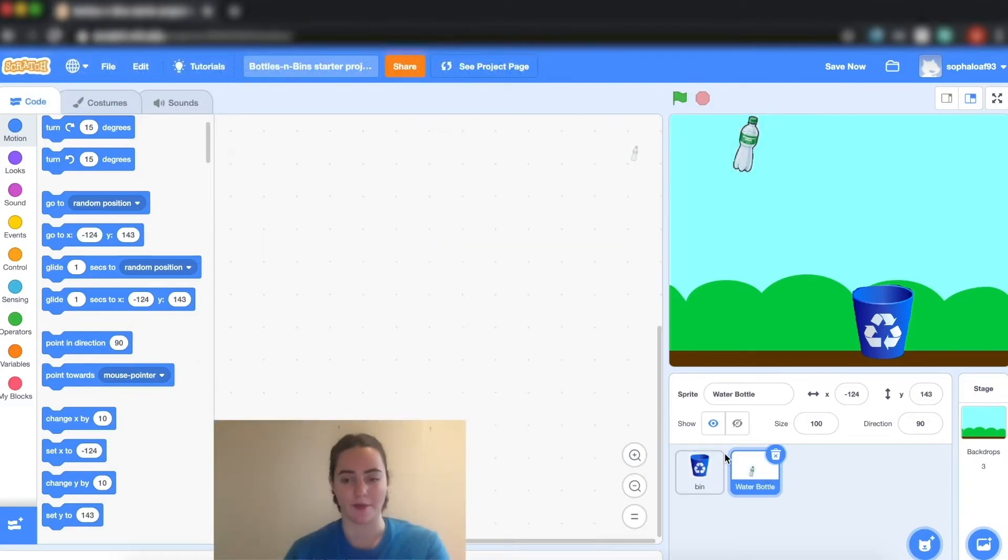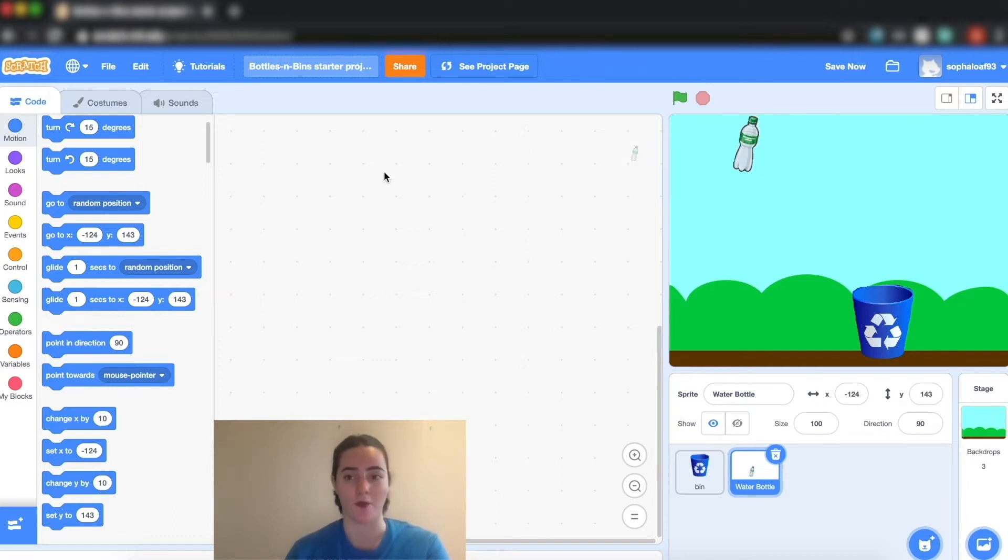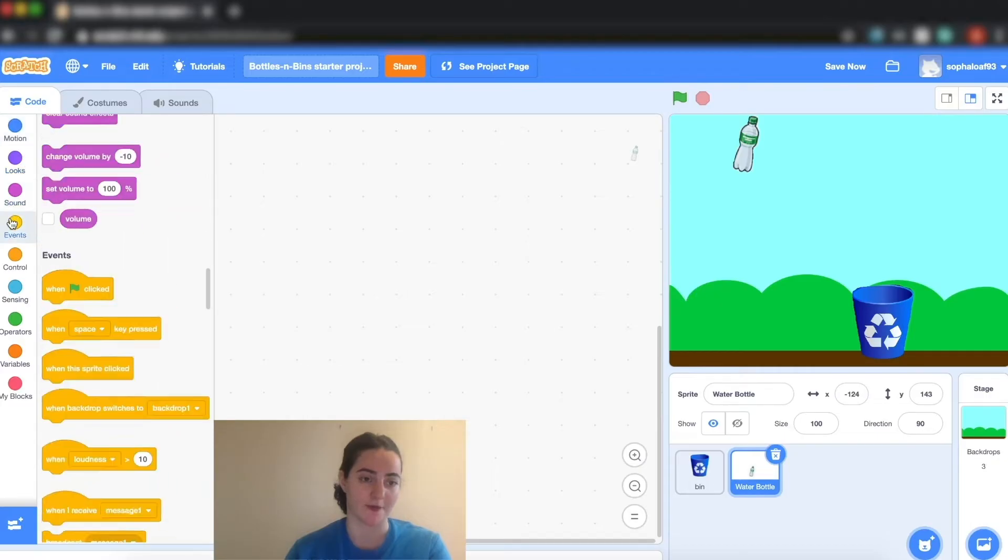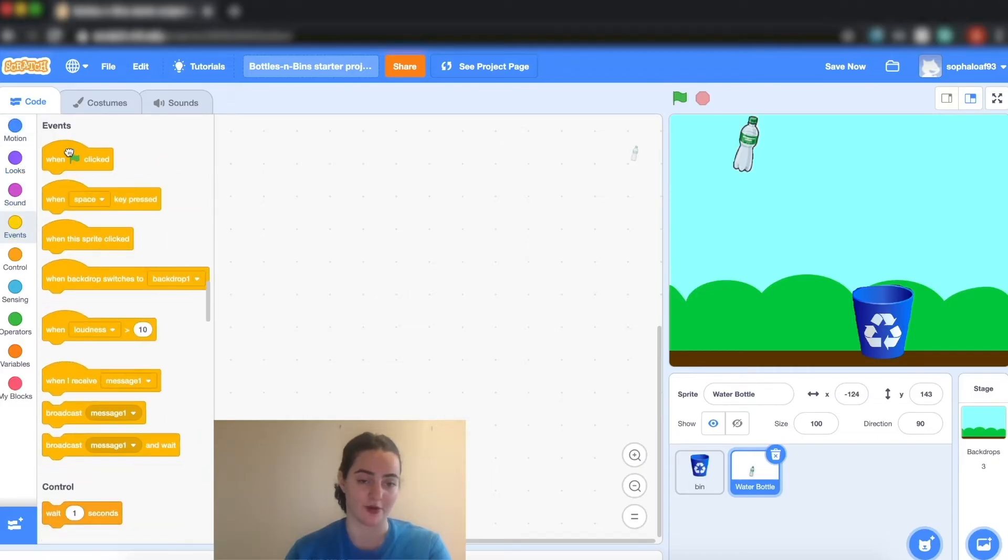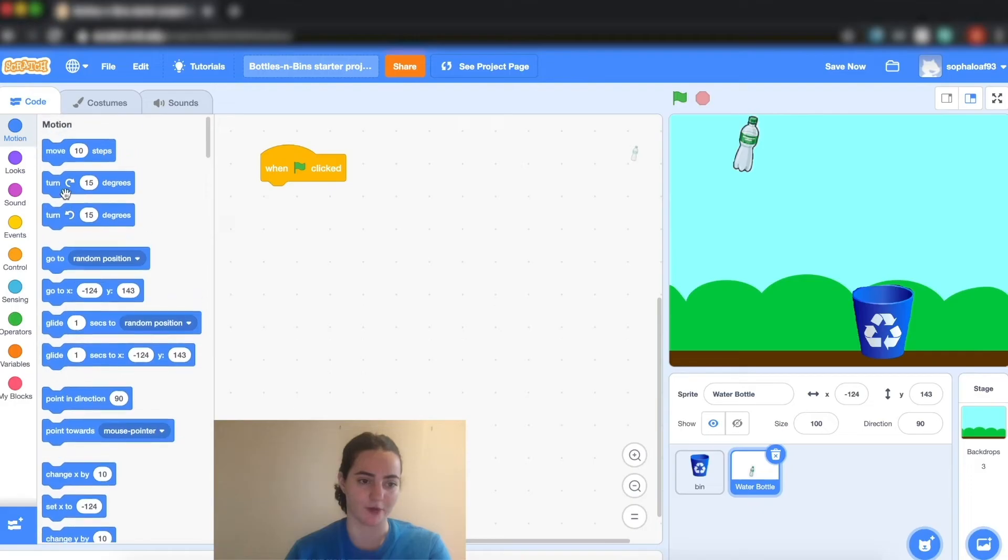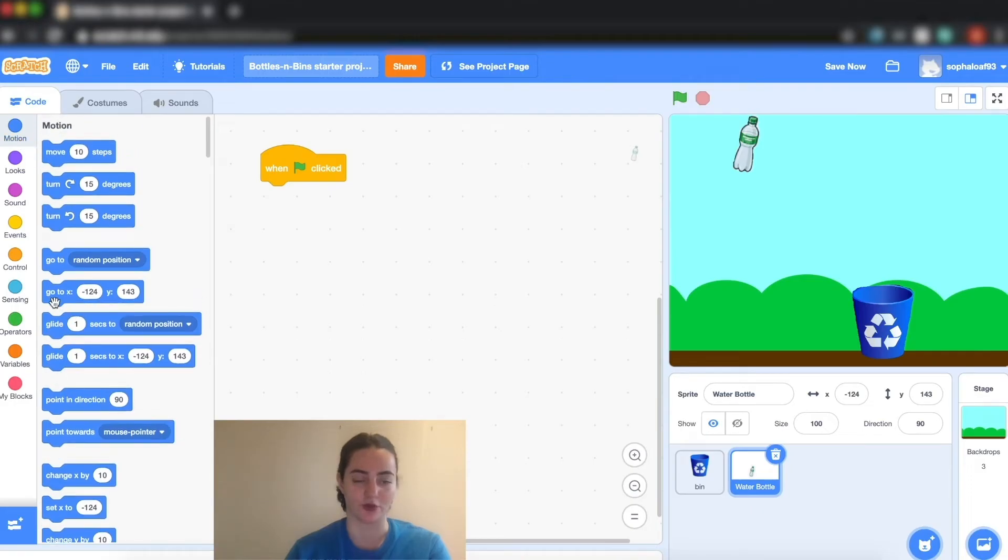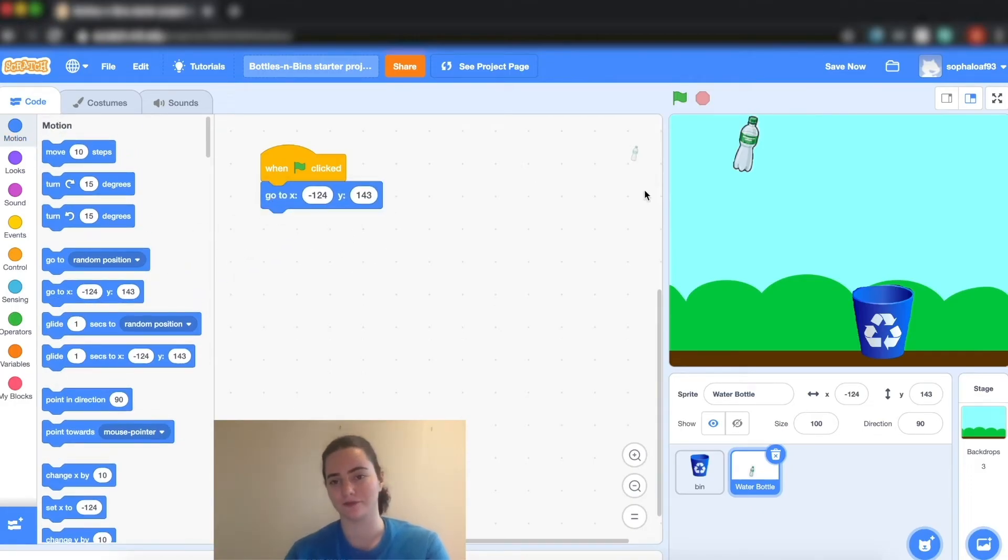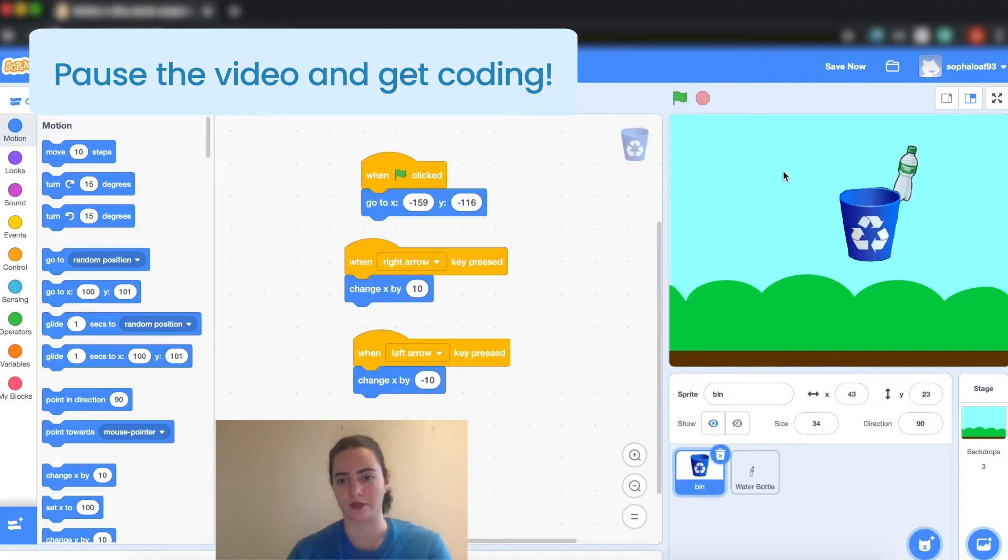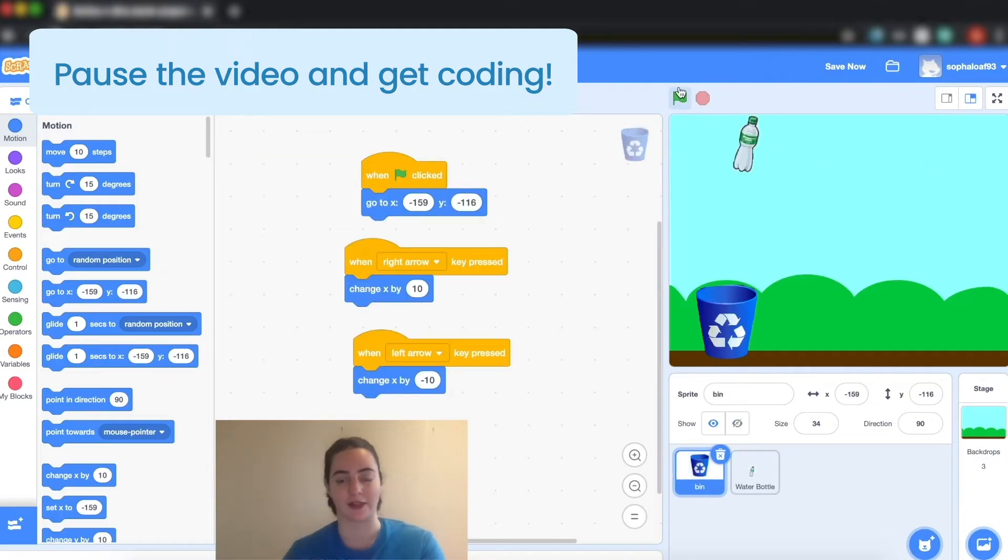Next I'm going to program my water bottle. Again for this one I want to program a starting point. So I'm going to go ahead and I'm going to get my green flag, and I'm going to put my go to x y coordinate. Once again they should both go to their starting points when the green flag is clicked.